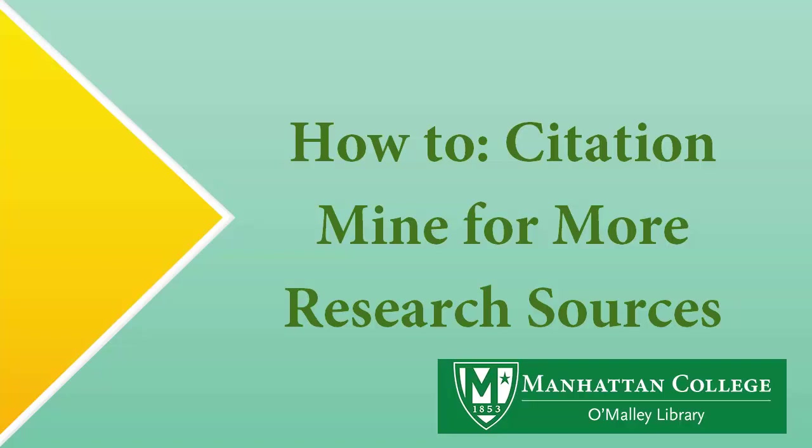In this video, we'll be covering how you can use an article's references and citations to find other relevant articles for your topic.